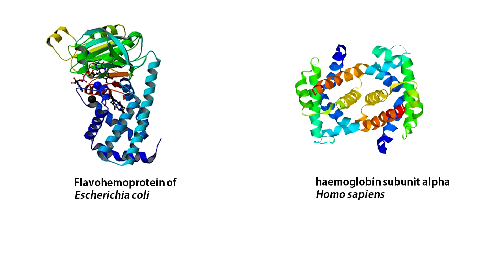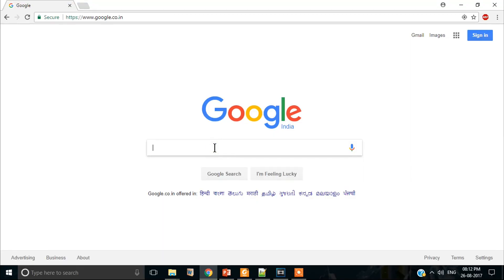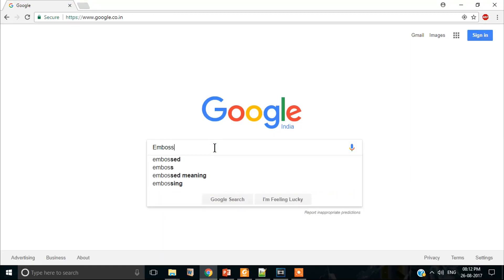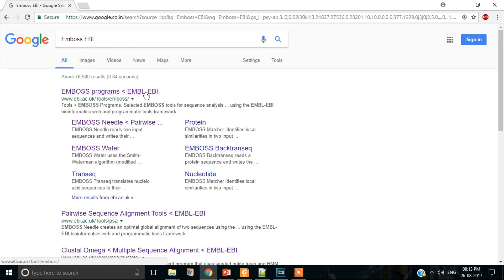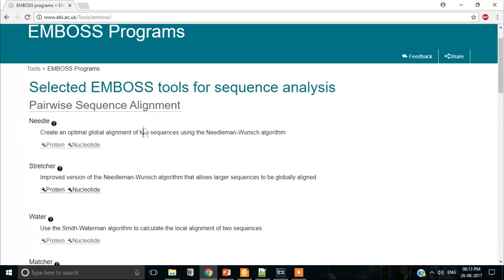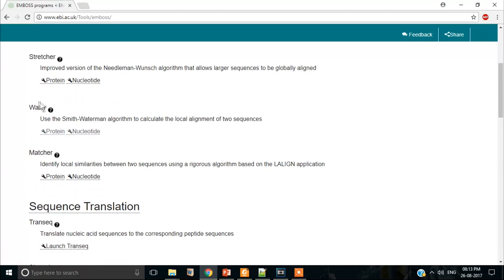Let us perform local and global alignments between two sequences. Our first protein is Flavohemoprotein of Escherichia coli. Our second sequence is human hemoglobin subunit alpha. To perform the alignments, we use the online versions of EMBOSS provided on the European Bioinformatics Institute website. For pairwise global alignment of protein sequences, the program Needle is available. For pairwise local alignment, the program Water is available.